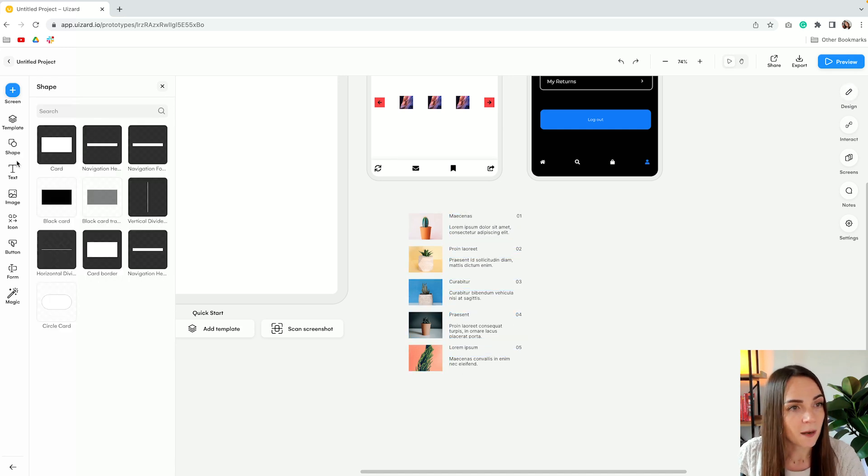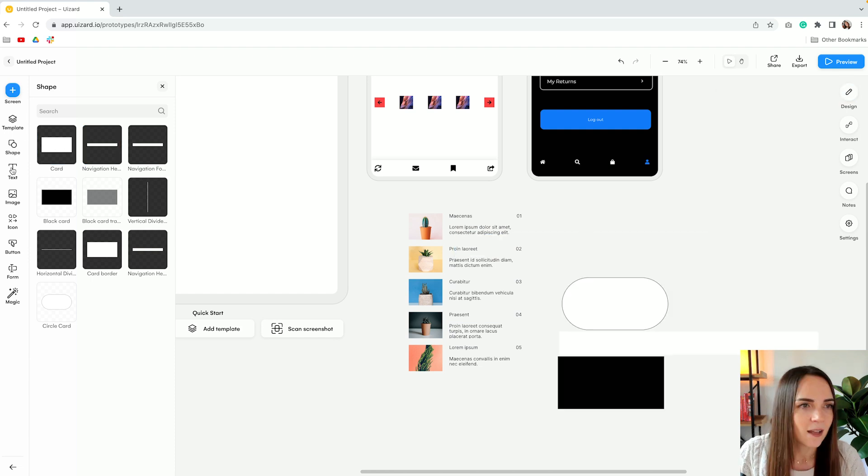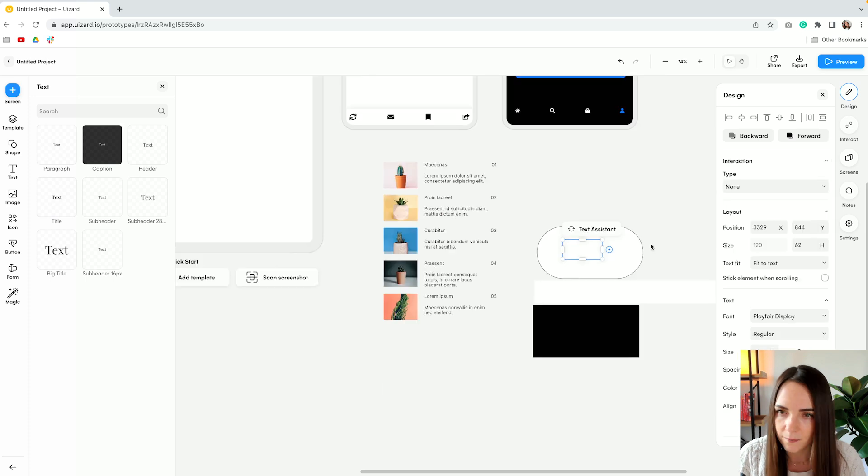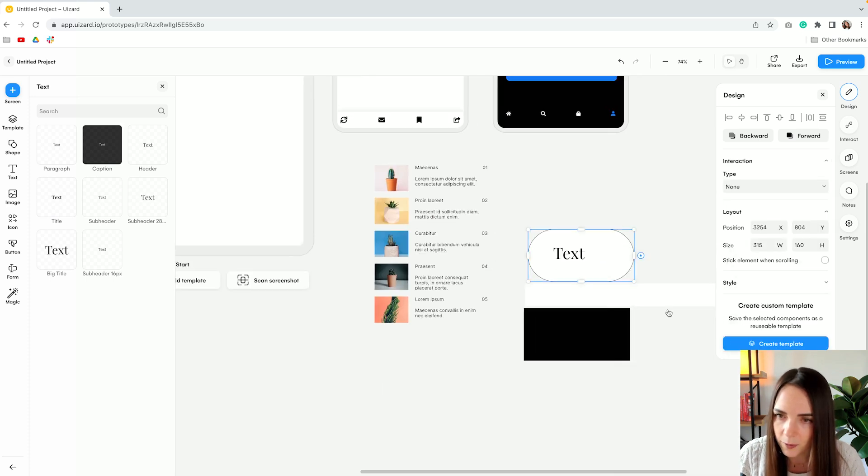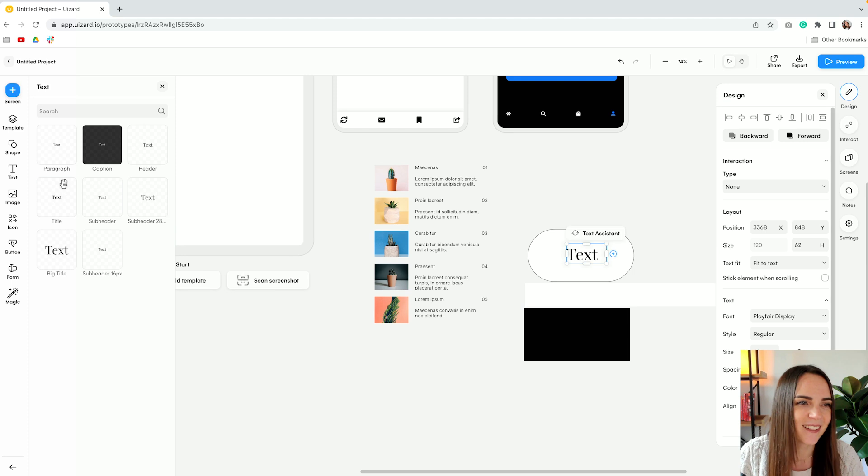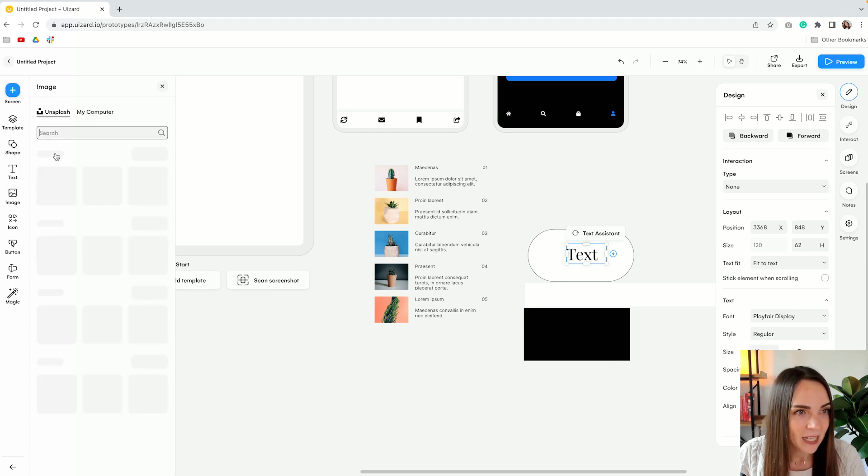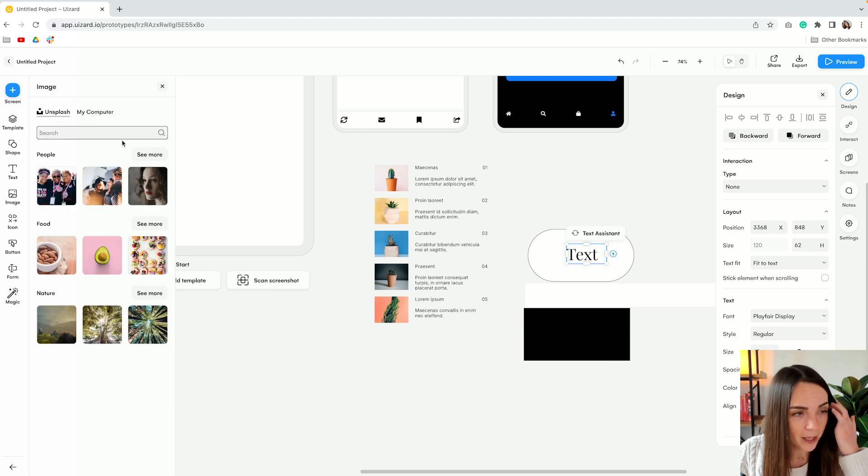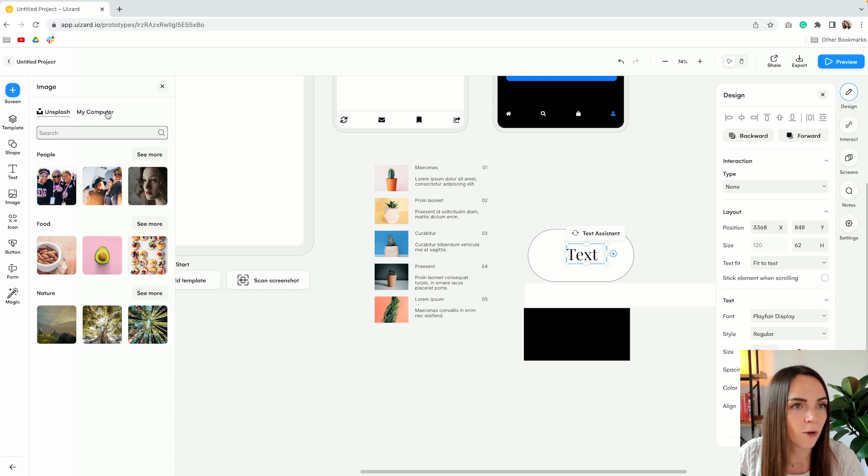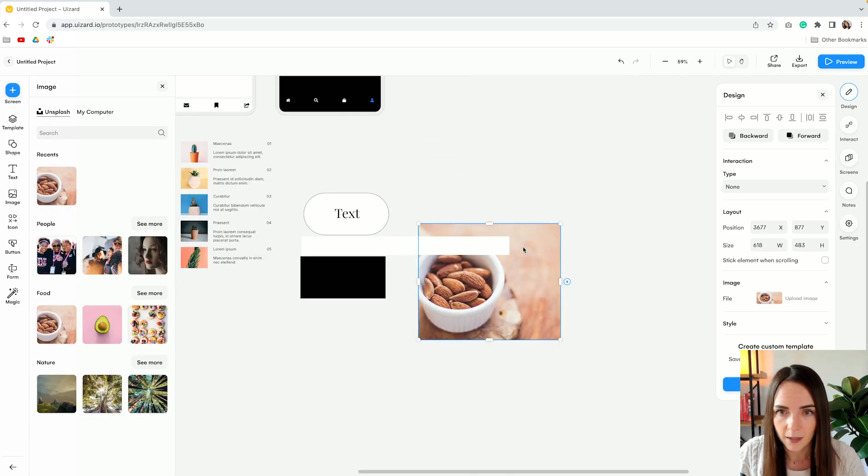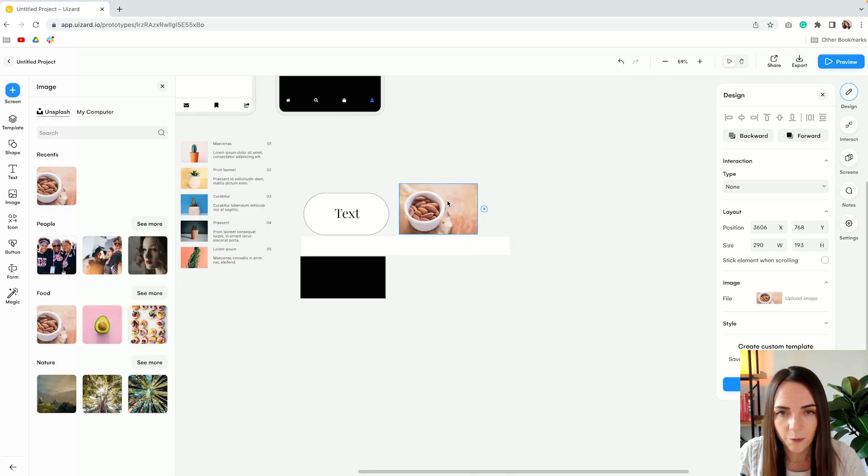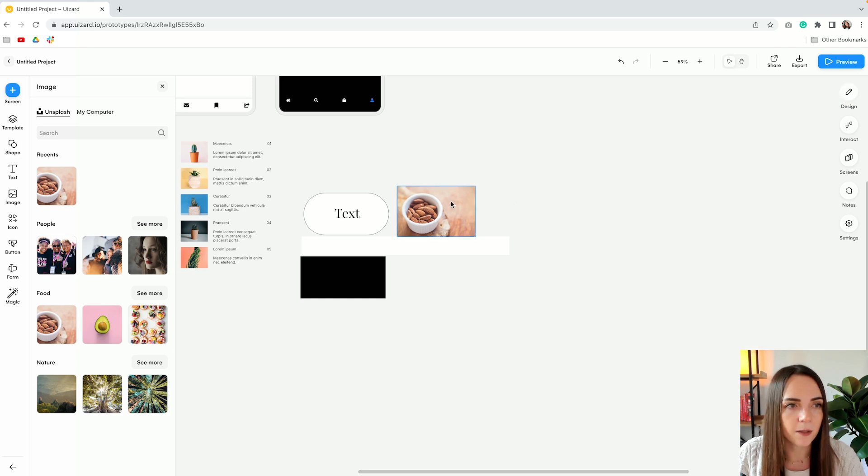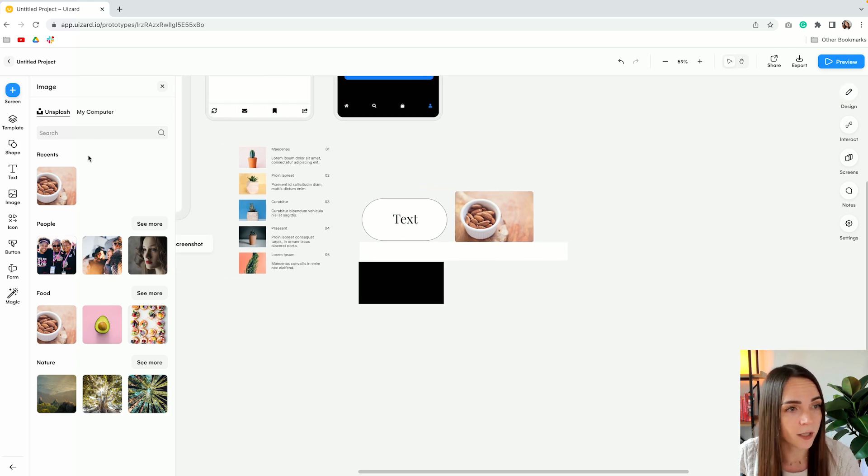From the next tab you can add new shapes and then of course we have text. How can I adjust the order? Move backward. There we go. Let's not procrastinate today. Now from here you can pull pictures from Unsplash or of course from your computer. Very easy and simple. I believe there are some Figma plugins that do the same but this is very well integrated in the tool.